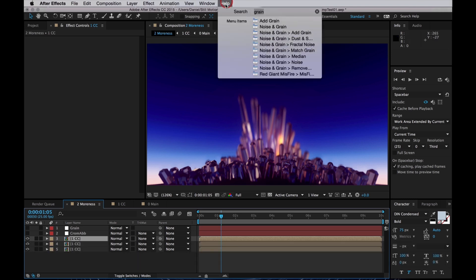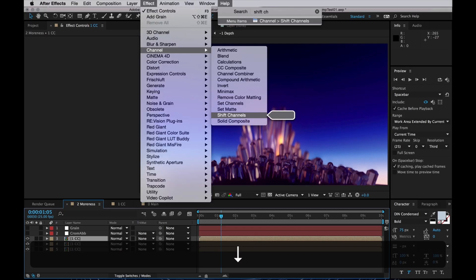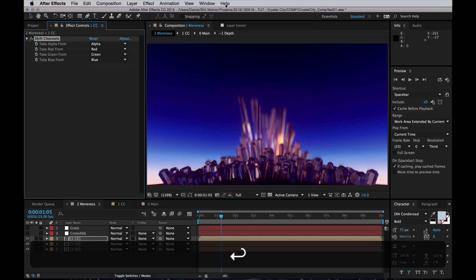Now, each one of these copies I will apply the effect Shift Channels to. You can find it in Channels, Shift Channels.